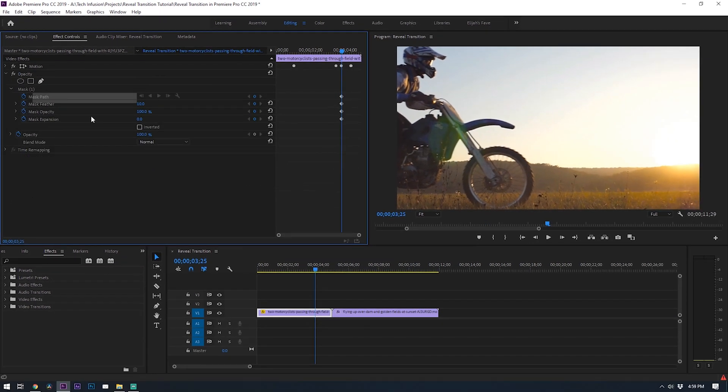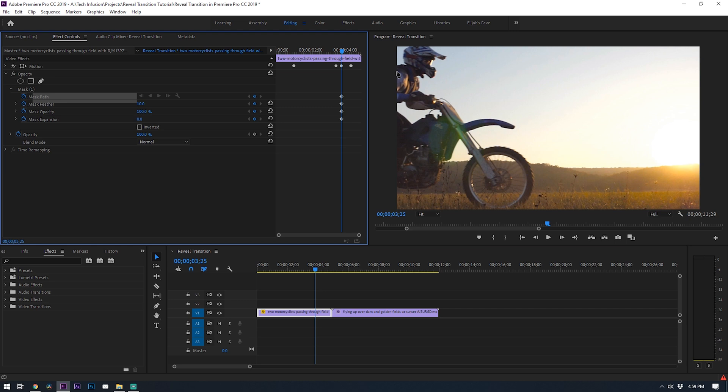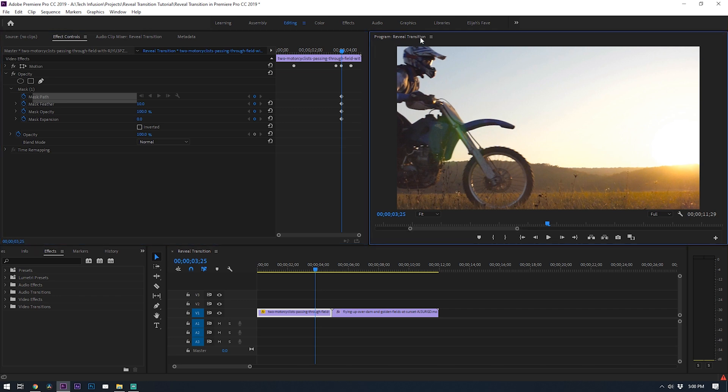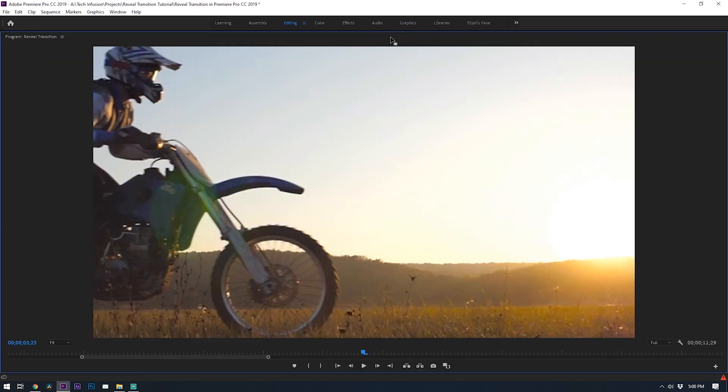All right so now I'm just going to be taking the pen tool and begin drawing out my mask for this bike for the first frame here. It helps to be as accurate as possible as you do this so it's super clean. If you need a bigger view you can double click on this program window right here and it will enlarge it so you can see a bigger picture of what you're trying to do.